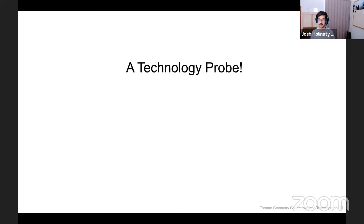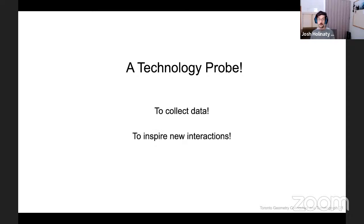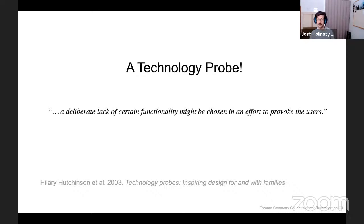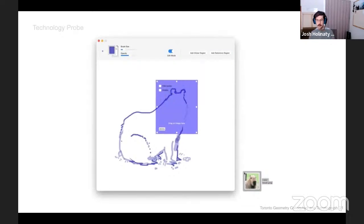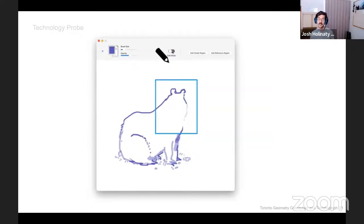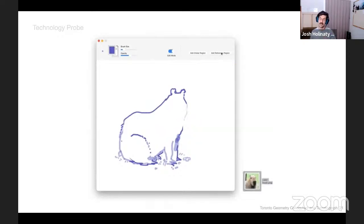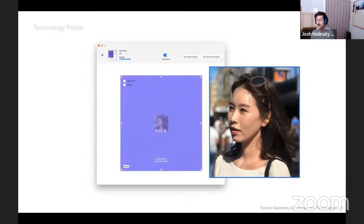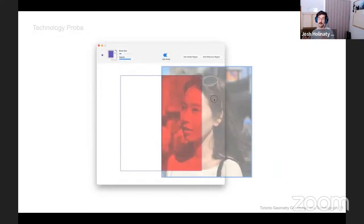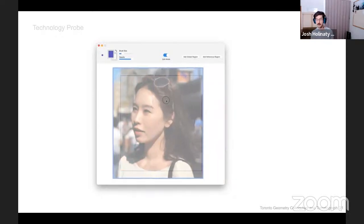Informed by our interviews, we designed a novel sketch-based interface in the form of a technology probe — a research instrument and interface that lets us log how artists use reference imagery, while also acting as an open-ended, fully functional prototype aimed at inspiring users to think of new kinds of interactions. A technology probe deliberately lacks certain functionality in an effort to provoke the user. At the core of our probe is the concept of reference regions: portions on the canvas that can be associated with a reference image, so that when an artist's stylus enters the region, the image automatically displays, and when the stylus exits, the image disappears. Tracing was a very common use of reference, and our interface makes this easy — whenever an image intersects its associated region, it automatically becomes transparent, allowing for easy tracing.